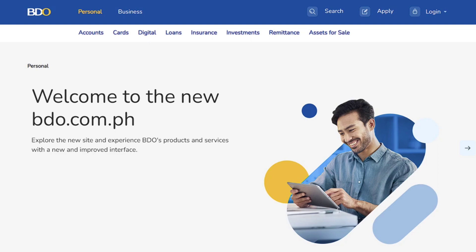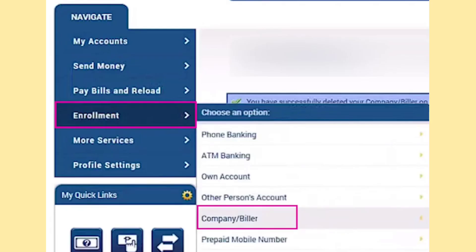Once you're logged in and your online banking dashboard is open, locate the navigation menu on the left side. Hover over Enrollment and choose Company/Biller from the options that appear.